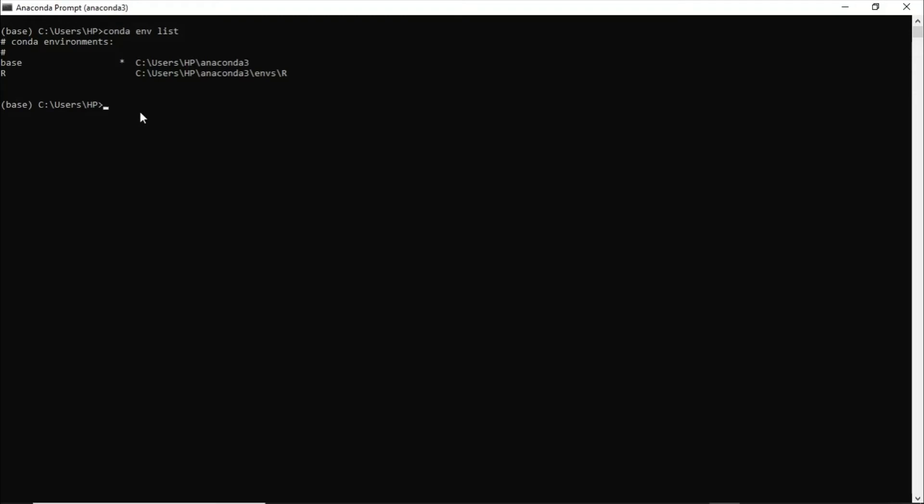So how would I do that? I would simply tell Conda, conda activate, okay, R. So Conda will activate the R environment.